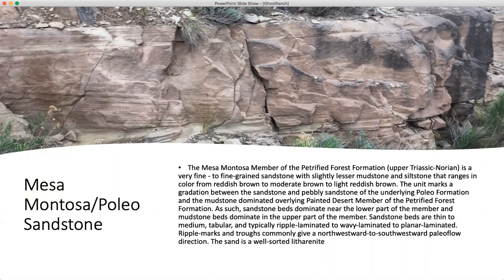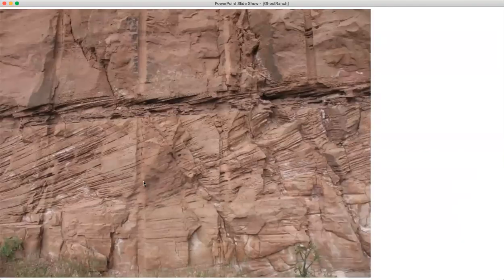The sandstone beds dominate near the lower part and mudstone beds tend to dominate the upper part. The sandstone beds are thin to medium tabular and typically ripple-laminated to wavy-laminated and planar-laminated. The ripple marks are very noticeable in this. The troughs commonly give a northwestward to southwestward paleo flow direction, and this sand is a well-sorted litharanite. This is a picture of the Mesa Montosa.